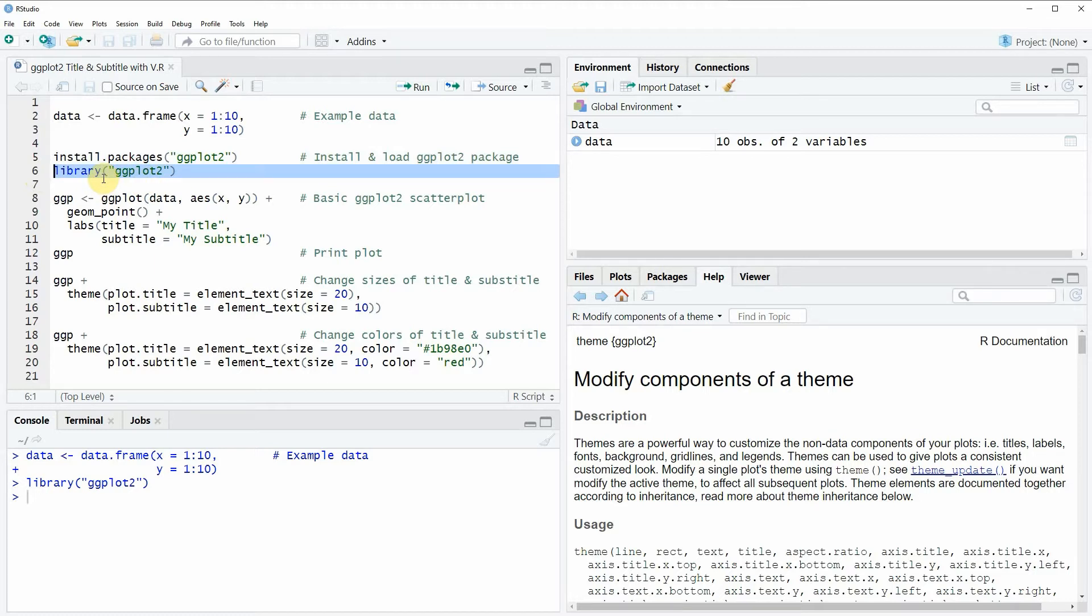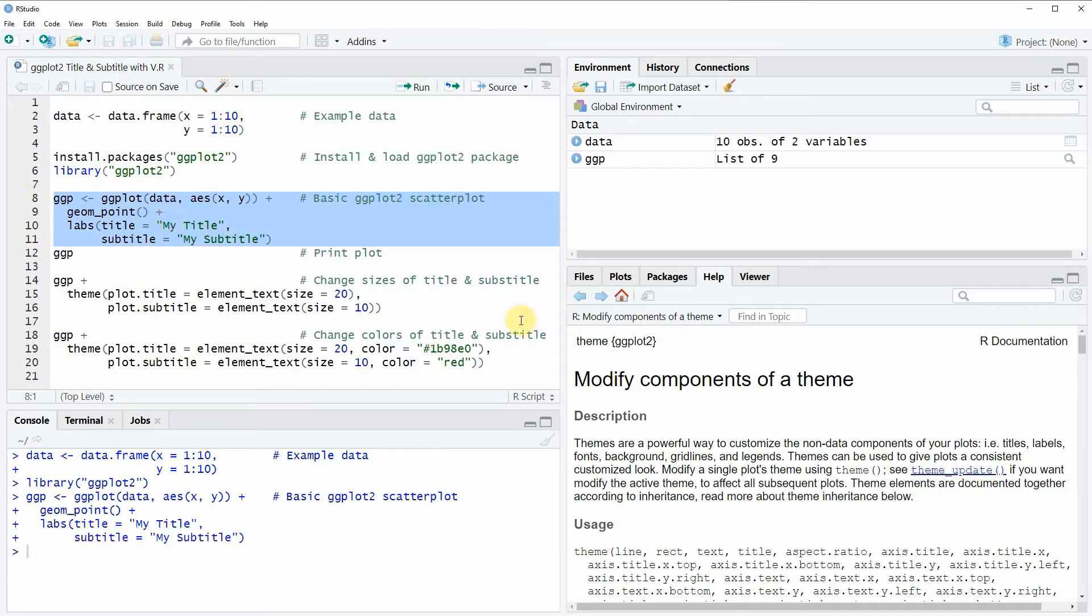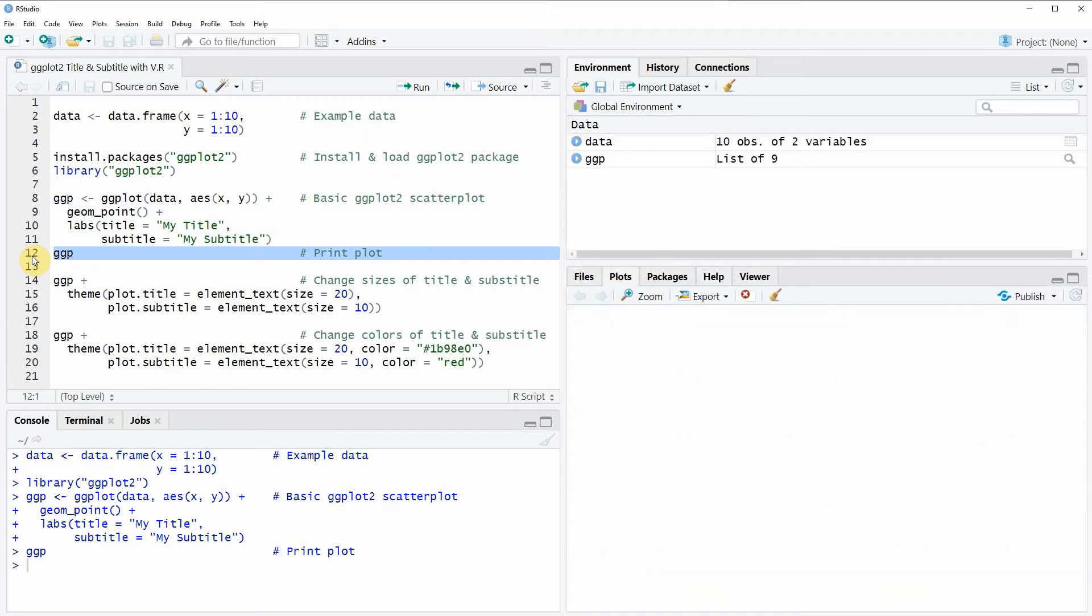Now in lines 8 to 11 I'm creating a basic ggplot2 scatterplot. So if you run these lines of code you will see that a new plot object appears at the top right of RStudio which is called ggp. And we can also draw this plot in RStudio by running line 12 of the code.